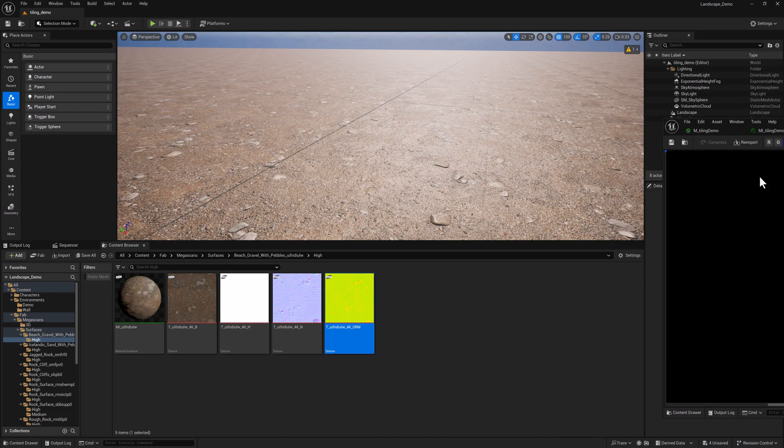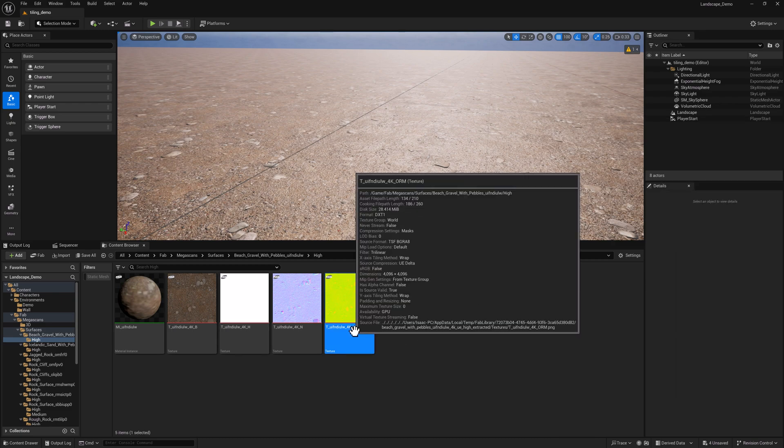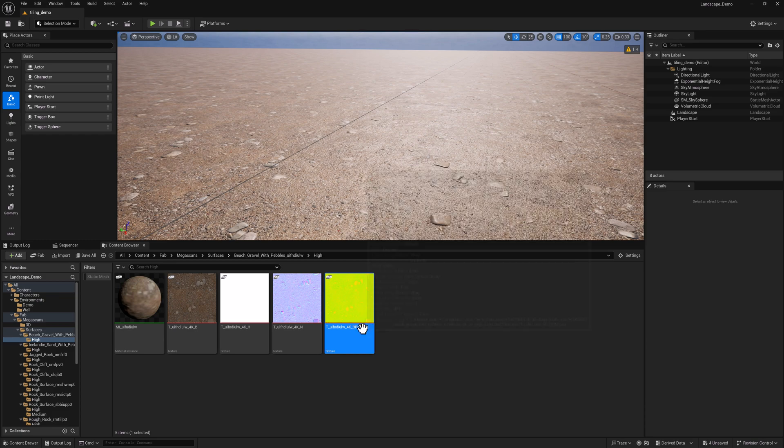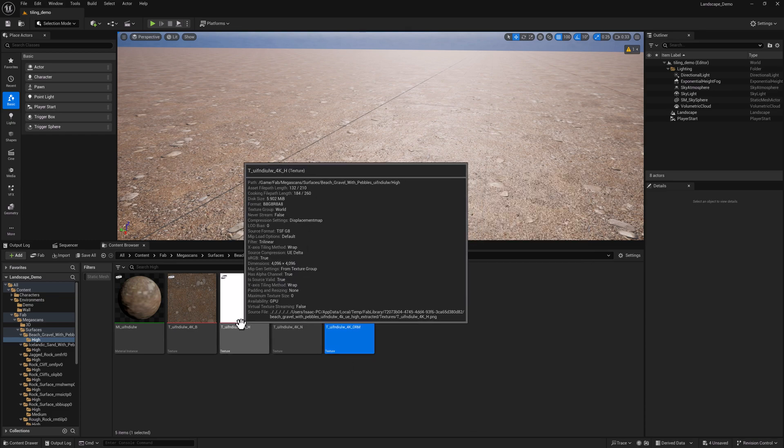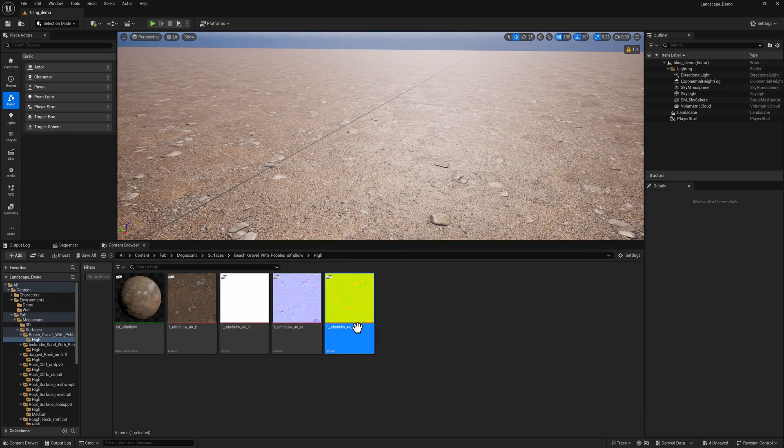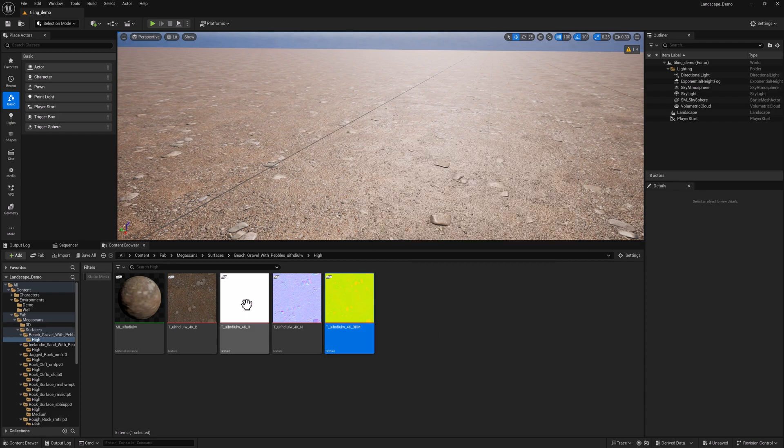Normally, well, not normally, but in many cases, this will actually say ORD. And that's really nice because it means they've taken the height, converted it to displacement and piped it into that extra channel that we're not using here in this texture. There's a couple of things that we need to do here.